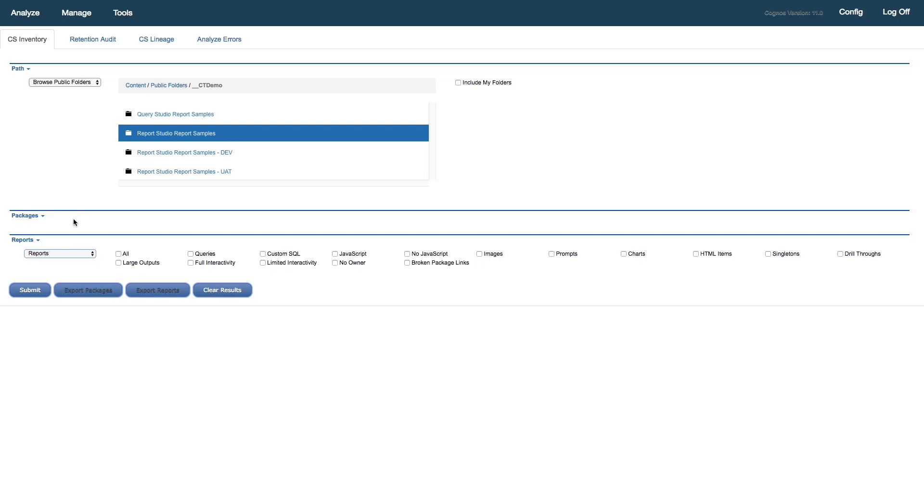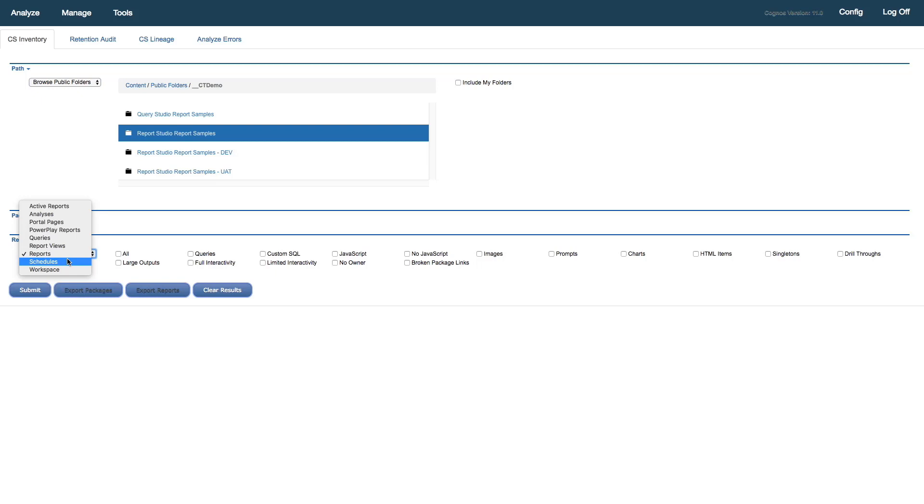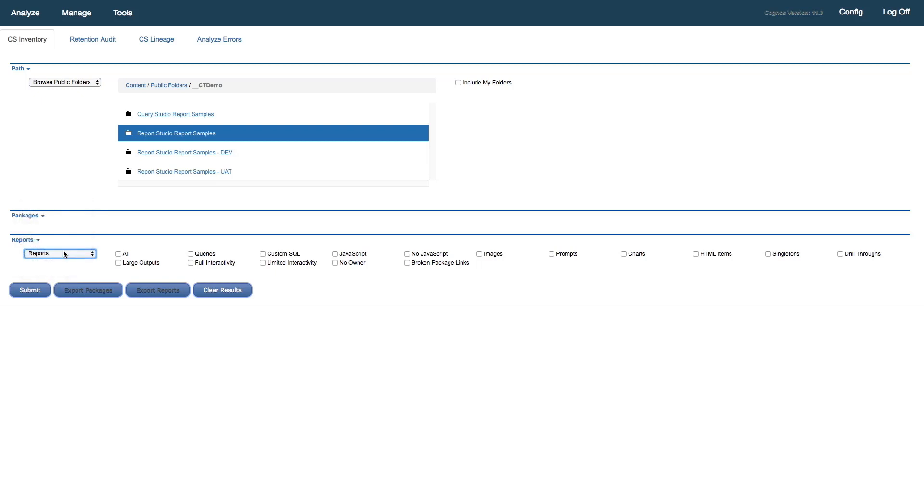With that selected, I now select the object type that I'd like to find. Cognos Toolkit lets us search and find a number of different report types, as well as report-related objects, such as schedules, report views, query studio queries. In this case, I want to select reports.